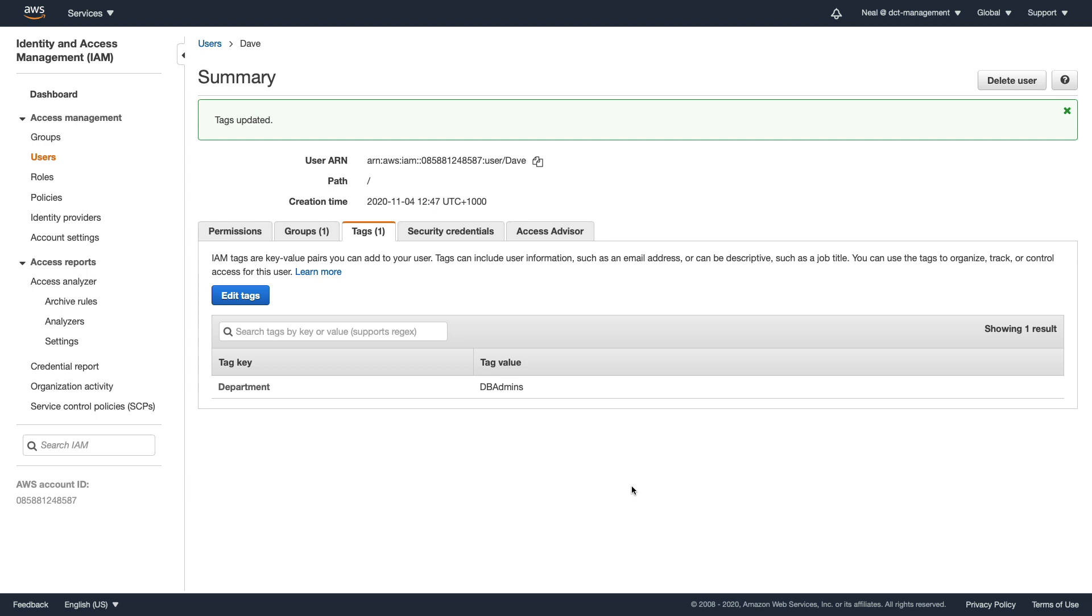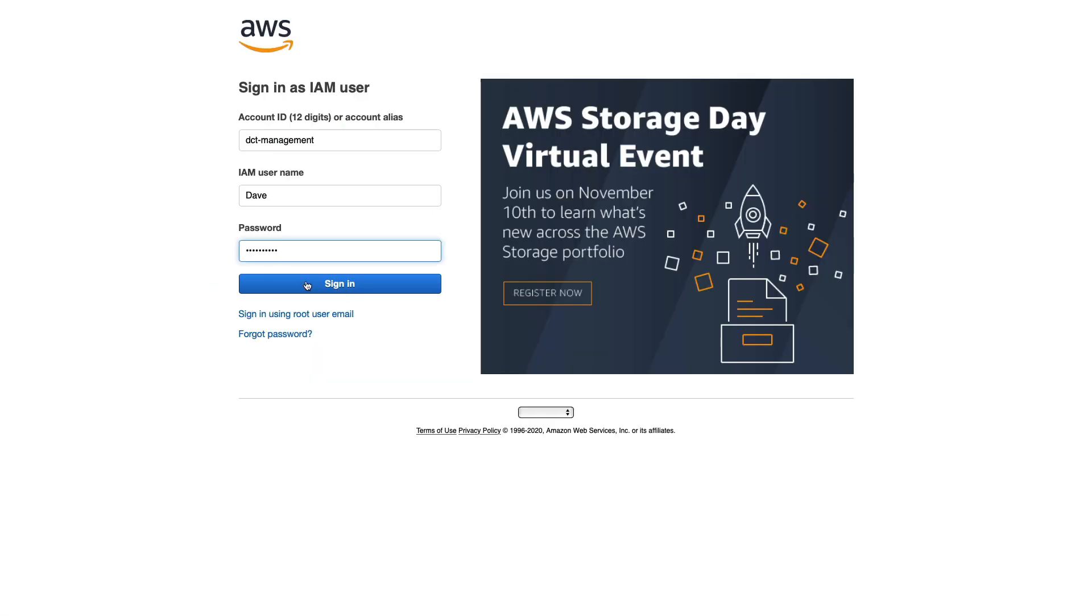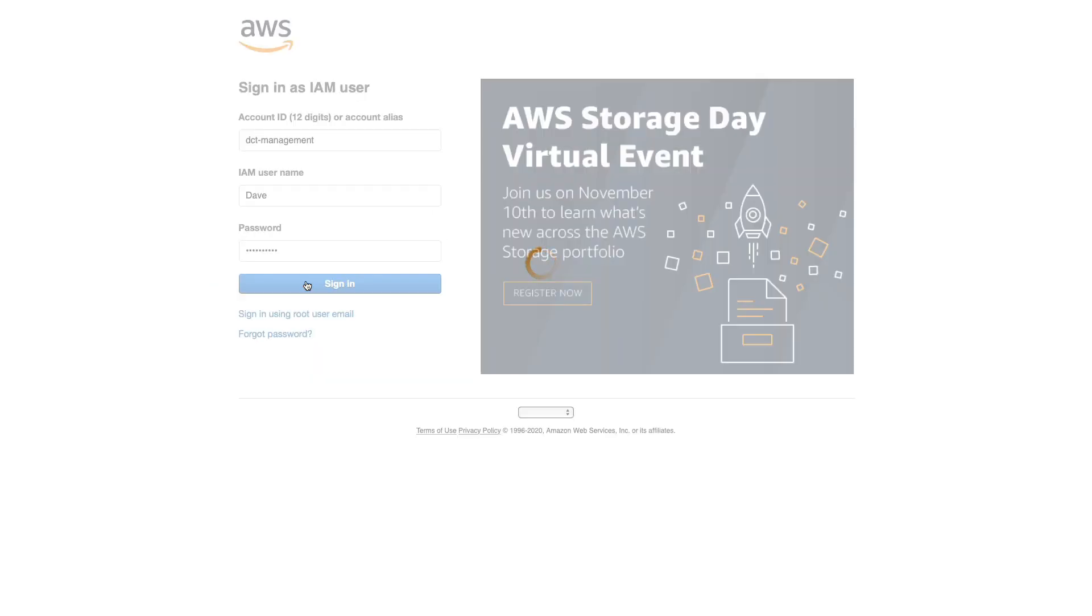So let's now go over to a private browsing window and we need to log in as Dave. We're going to see what access Dave has. I'm logging in as Dave now.